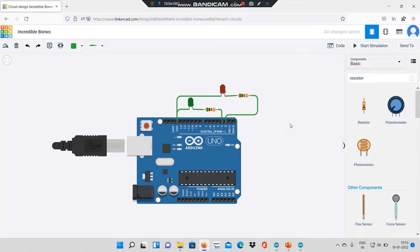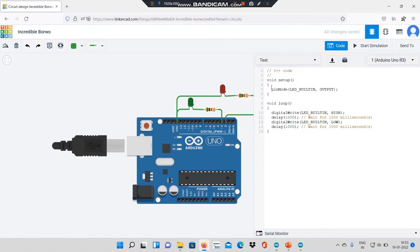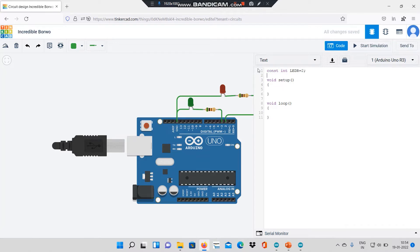So the hardware is complete. Now let's go to the code. I will select text mode and delete all the previous code. First I will initialize my variables, so I will type: constant int led_r equal to 2. The red LED is connected to pin number 2. Next I will say constant int led_g — g for green — equal to 3. The green LED is connected to pin number 3.